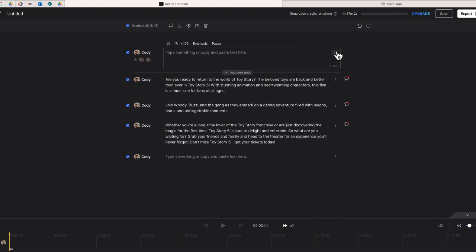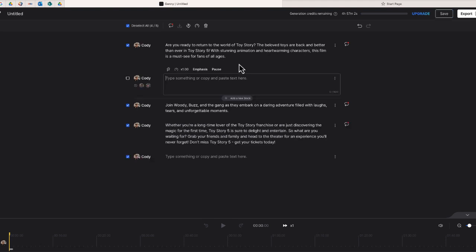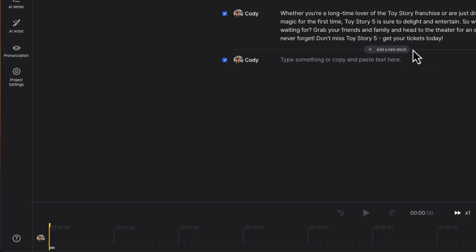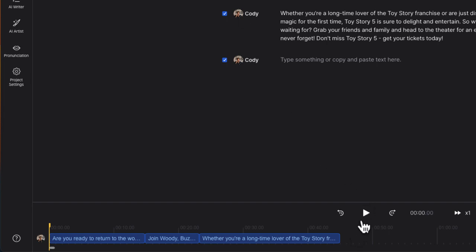Let's go ahead and take a listen to how this sounds. I'll delete the block I don't need. If I ever wanted to add another block, I could just select the plus button and add additional text. One thing I'll need to do first is generate the text — let's go ahead and do that and it will be ready momentarily. There it is at the bottom of the screen — let me hit the play button.